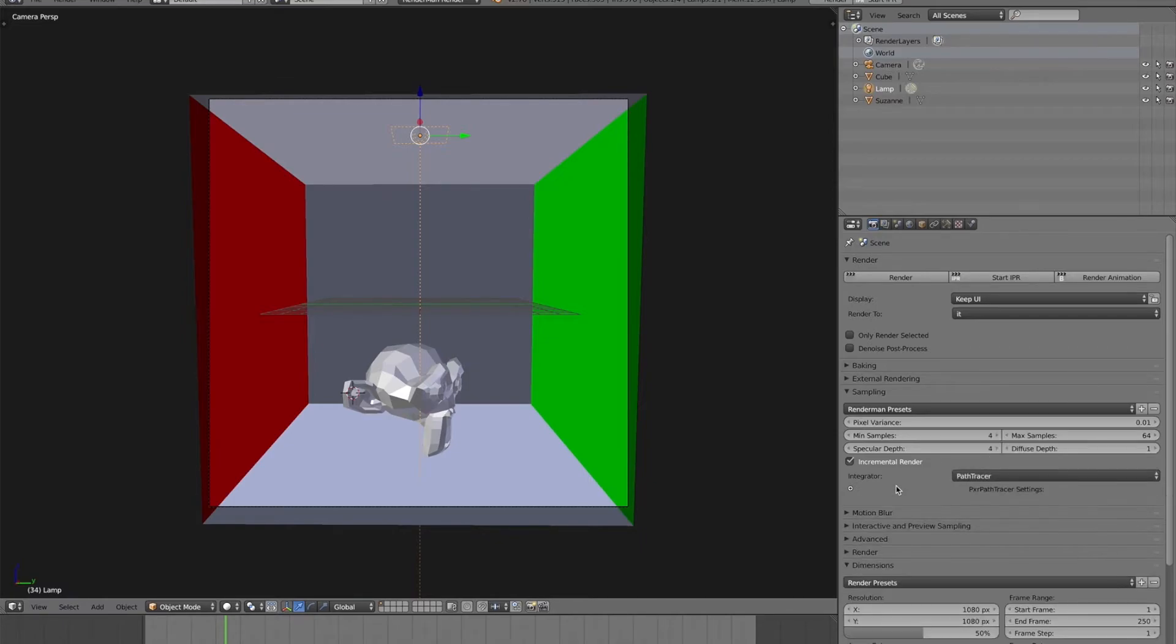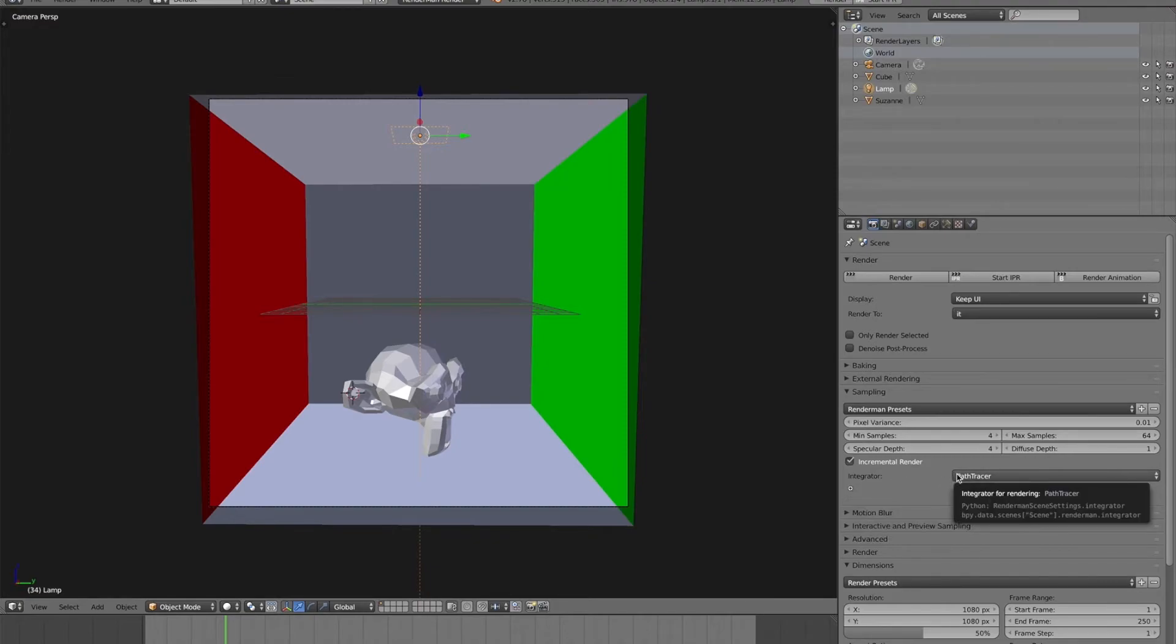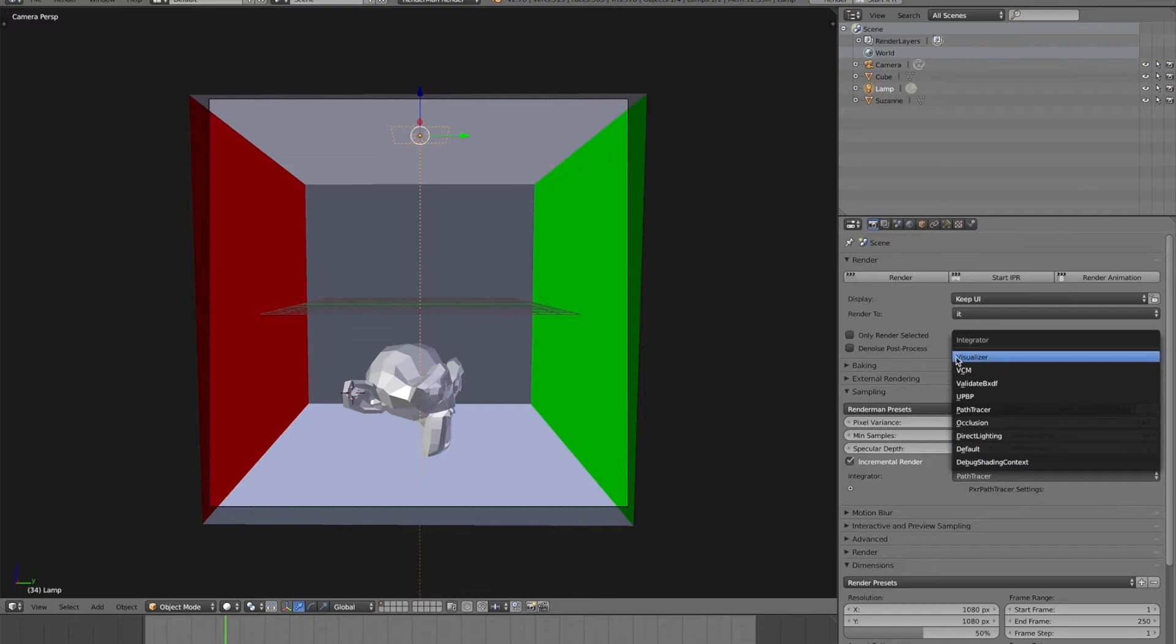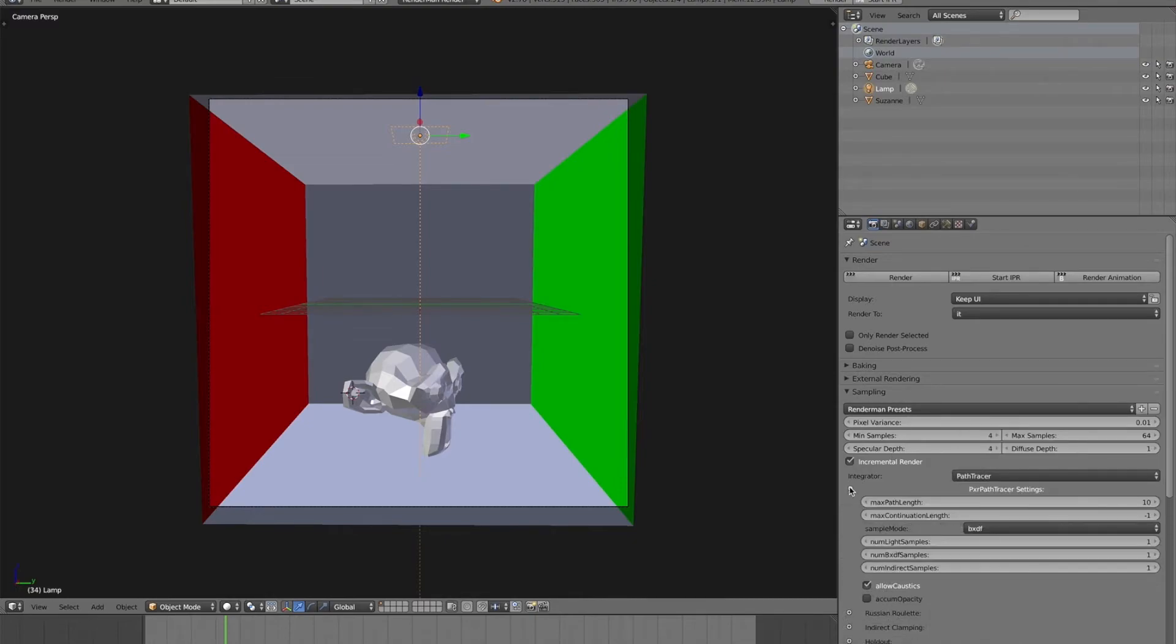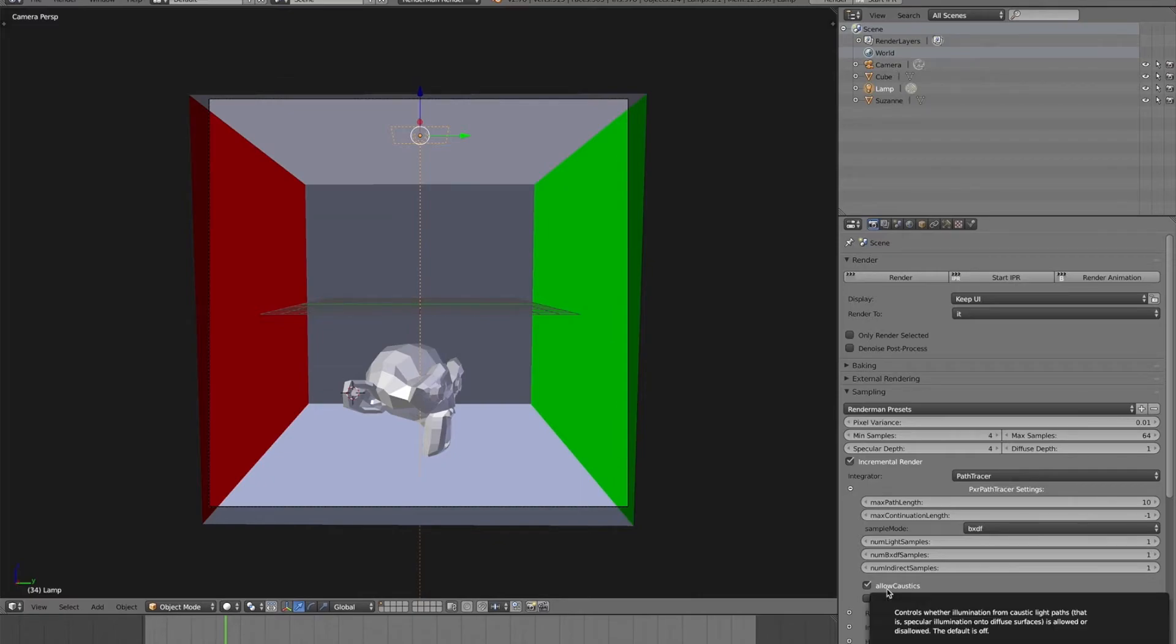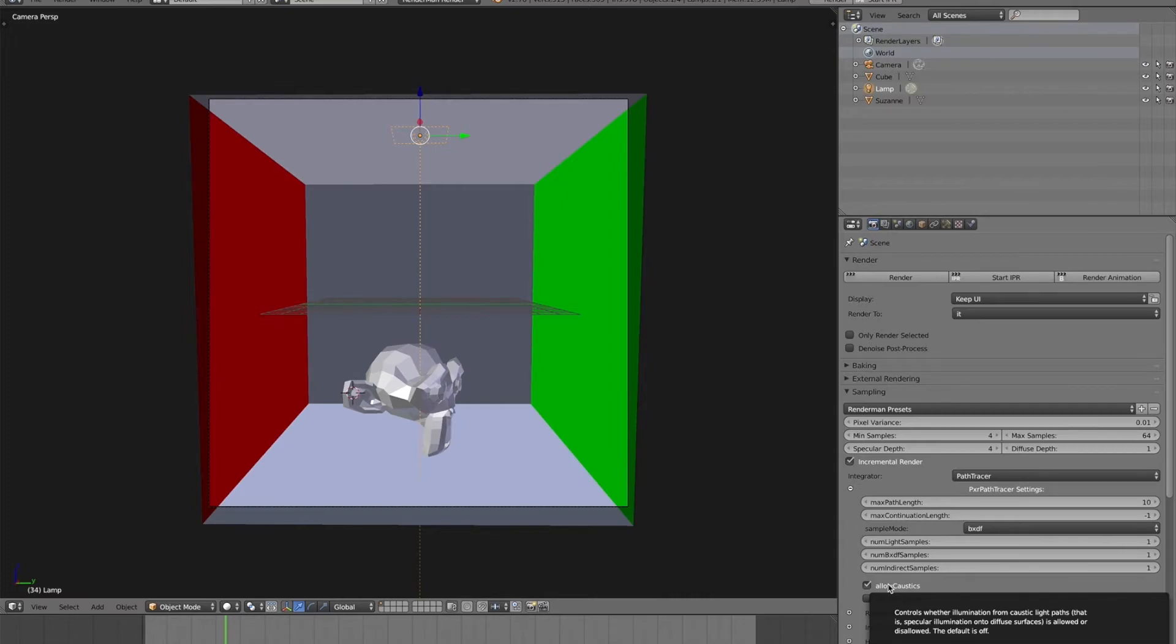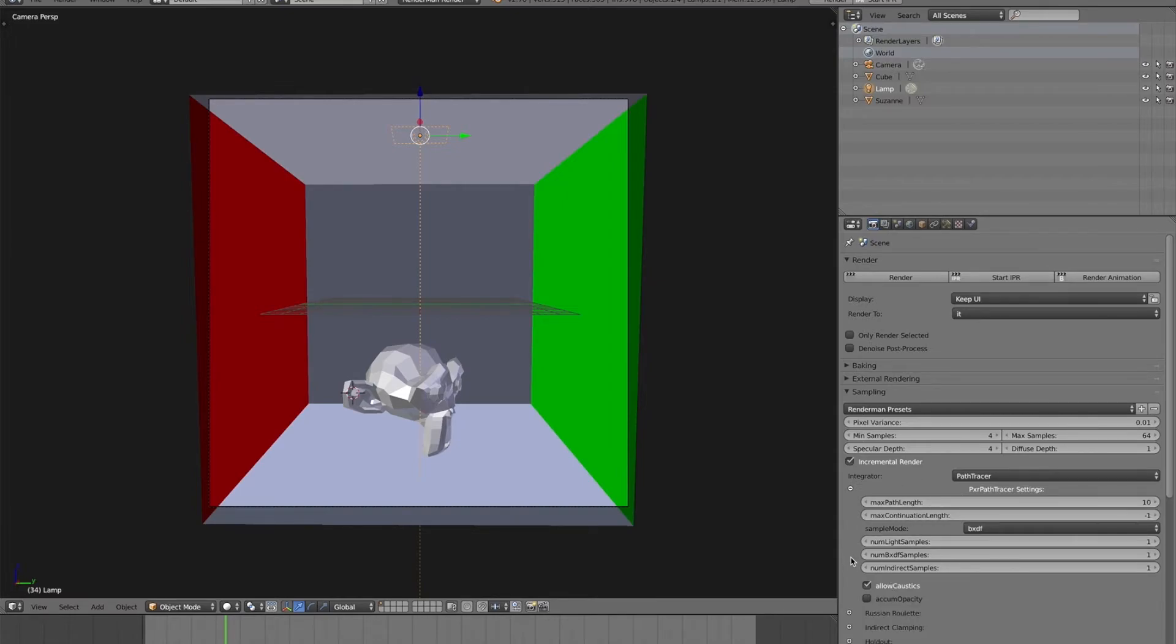PXR Path Tracer will operate much like Cycles does. VCM is a bi-directional path tracer. And I'll get into that really quickly. In his questions, he mentioned, you know, I know that the VCM integrator works really well with caustics. But why else would I want to use it? So VCM, like I said, is a bi-directional path tracer.